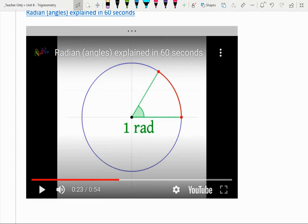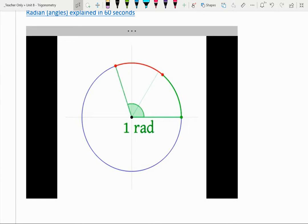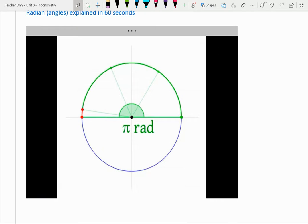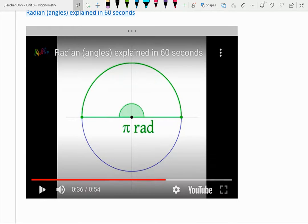You know that there are 360 degrees in a full circle. Radians can also form a full circle. We trace out two radians, then three radians gets us almost there — just a little bit more. Pi radians gets us to half of the circle. Since pi is just over three, approximately 3.14, it takes pi radians to go halfway around the circle.